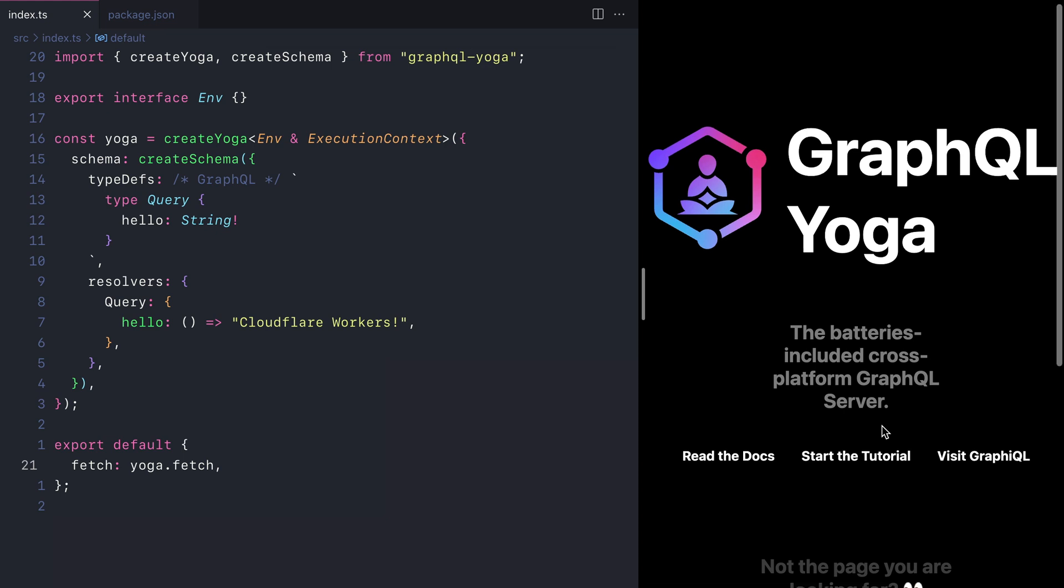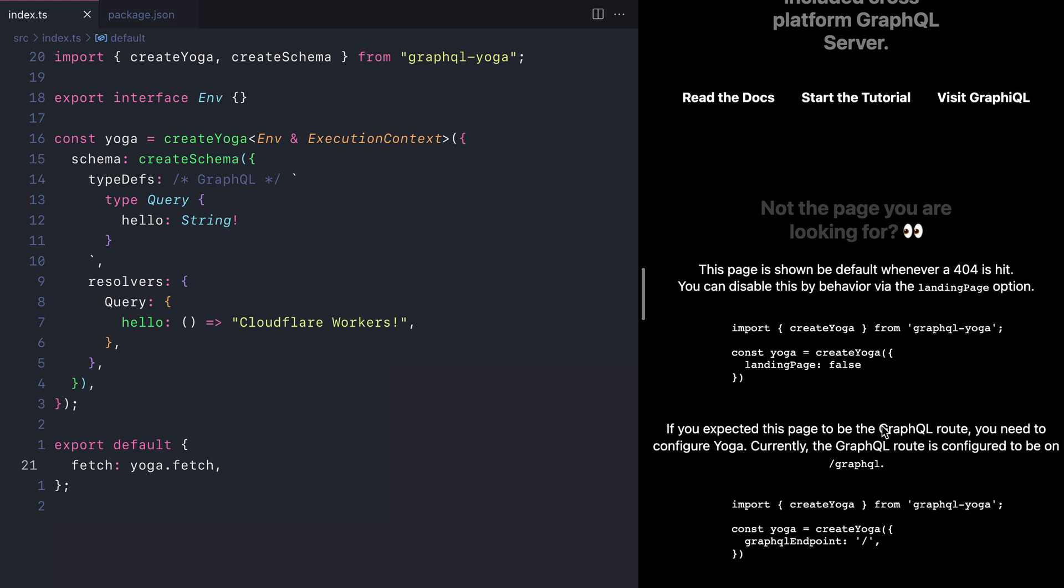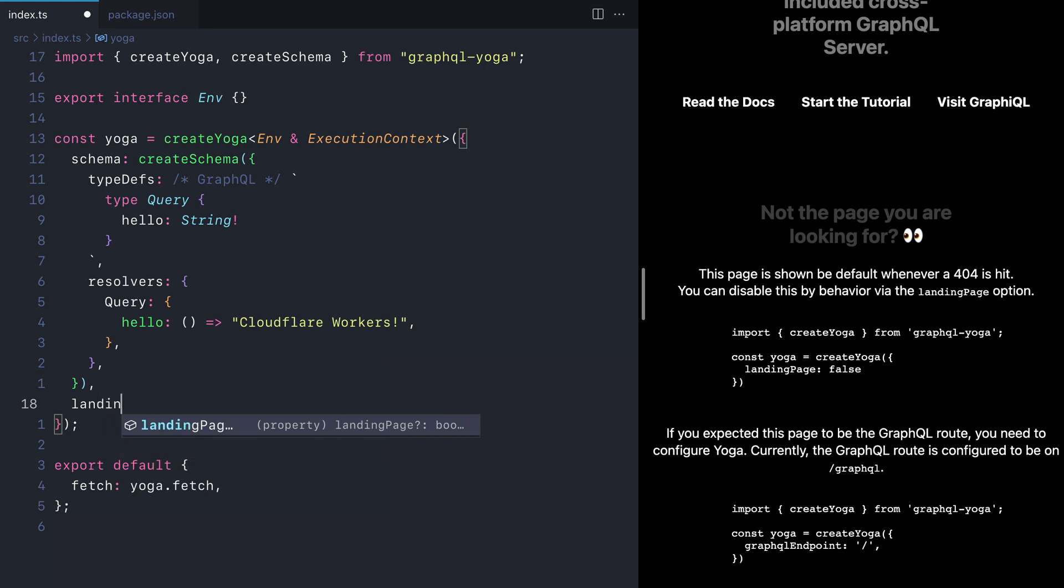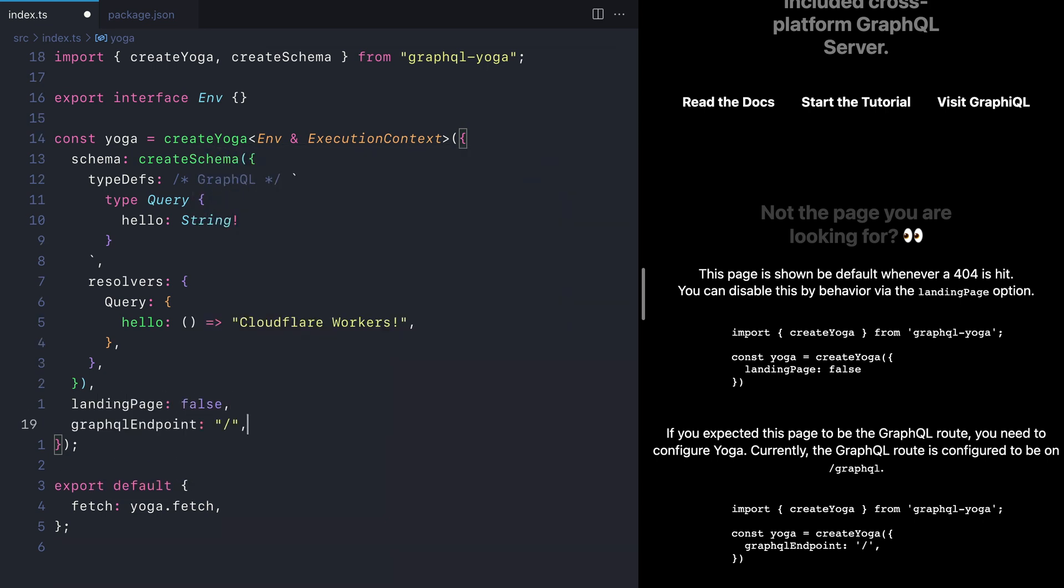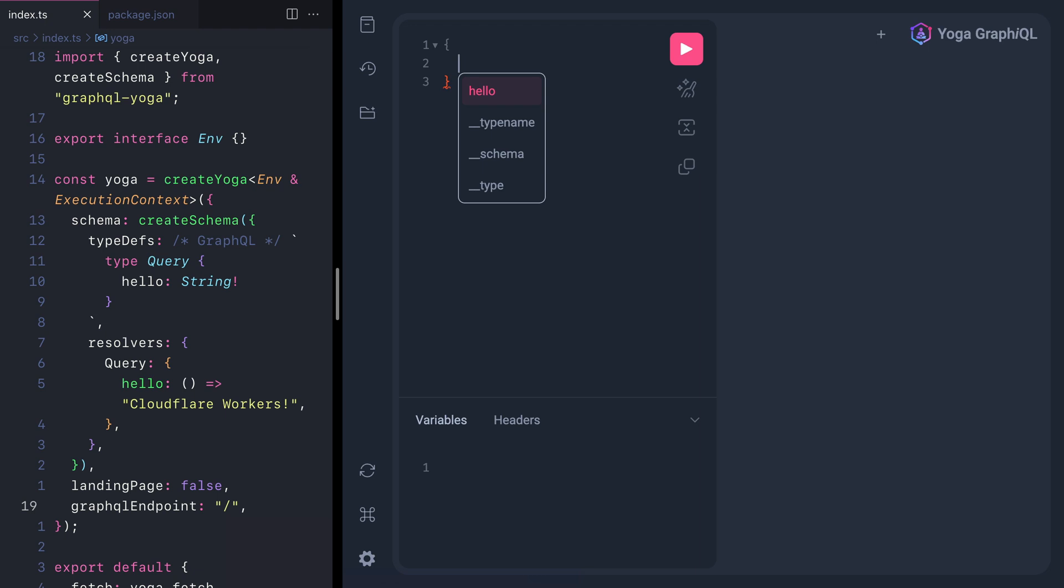We can disable this landing page and we can update the GraphQL endpoint inside of the create yoga function. Now, if we refresh, we'll see that we have GraphiQL here where we can execute that GraphQL query.